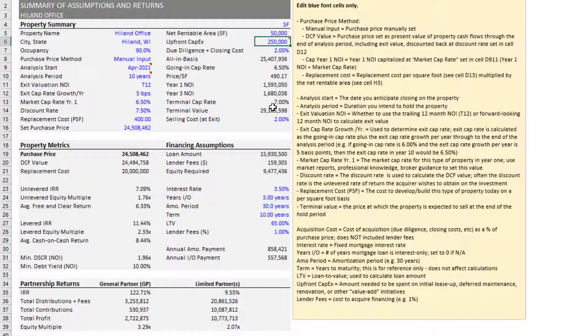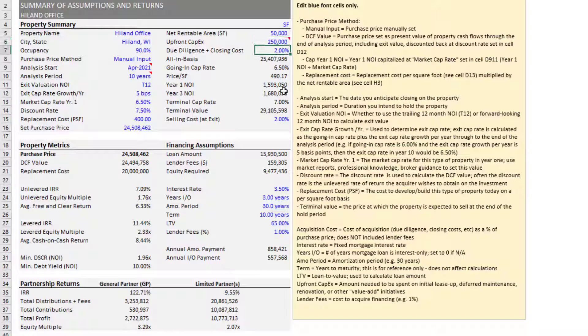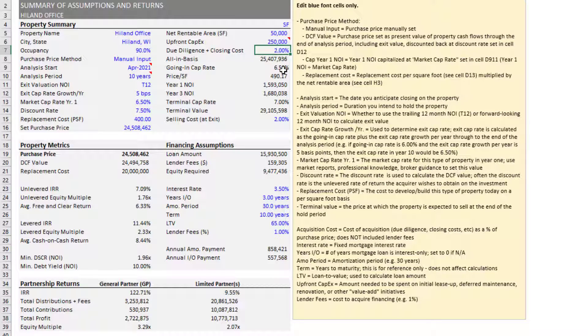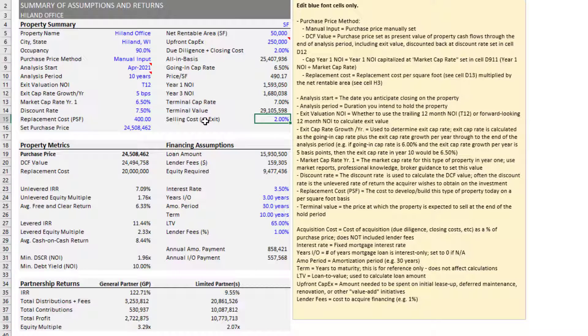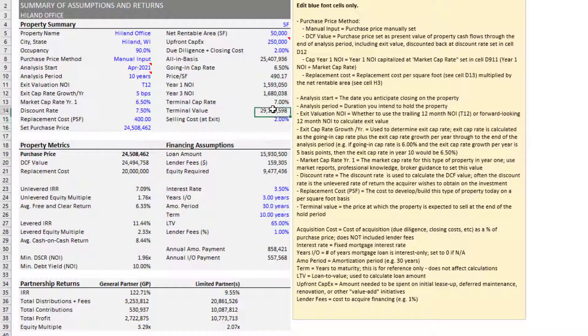The only other things to note again, you can enter an upfront capex that assumes that those dollars or pesos or euros or what have you, that amount of money is spent immediately. In fact, it's assumed that spent in time zero, as well as due diligence and closing costs as a percentage of your purchase price. Also along this right hand column, you have selling costs at exit. So while your value at exit is $29.105 million, you'll net that amount less some selling costs as a percentage of that amount.